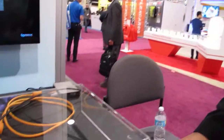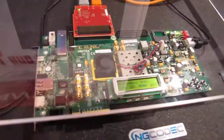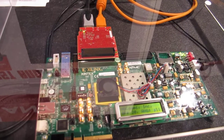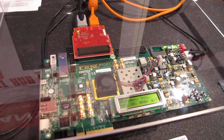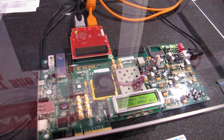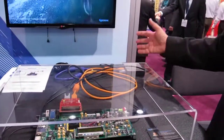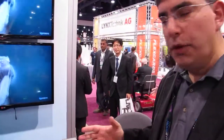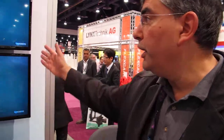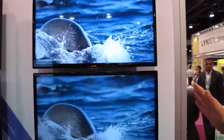What we have is a HEVC or H.265 real-time intra-encoder running on a Xilinx Kintex 7 device. We can bring in raw video via HDMI into the board. The top screen is showing you the source video, completely untouched.